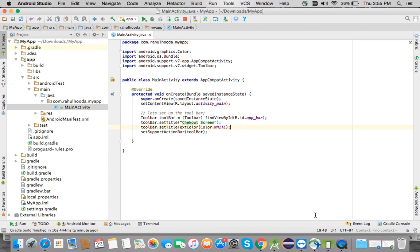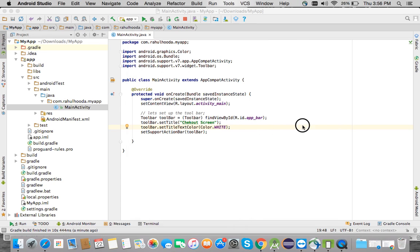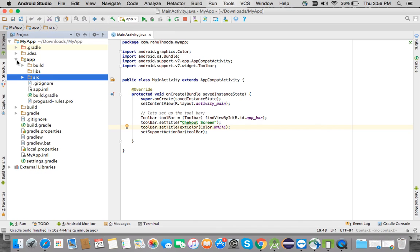This is the UI of my checkout screen. On click of this checkout button, I want to open the payment options like credit card, debit card, net banking, and do the payment.